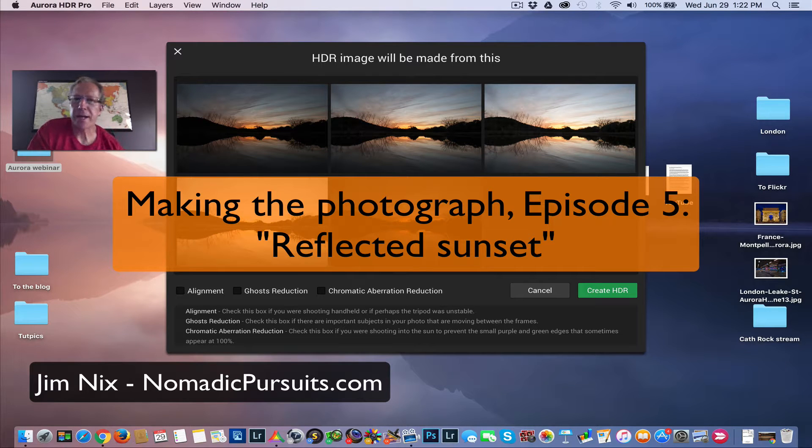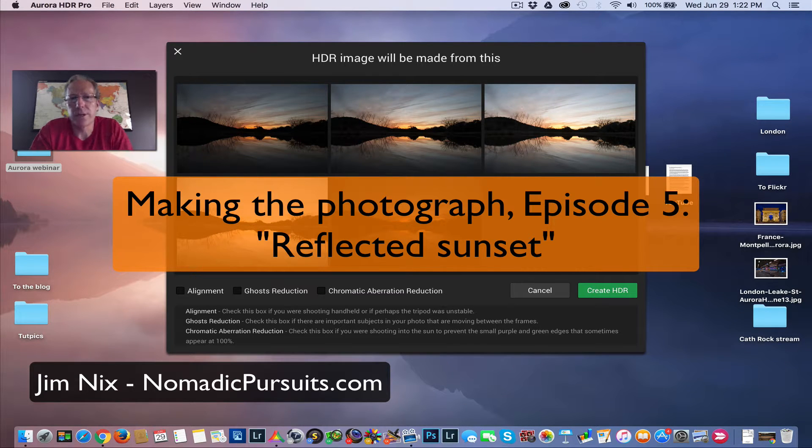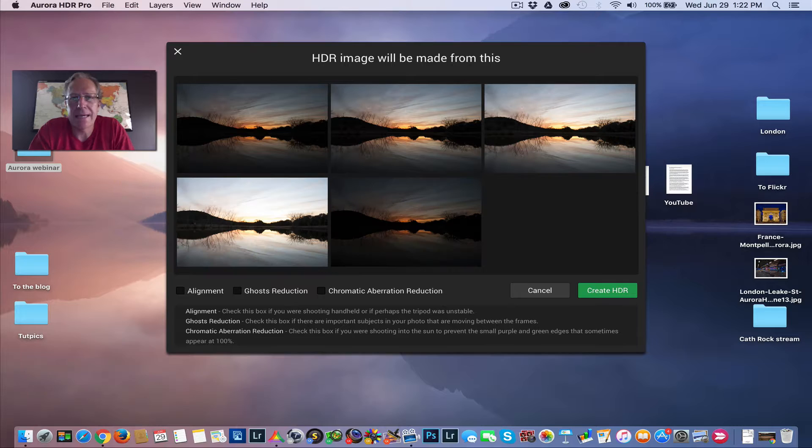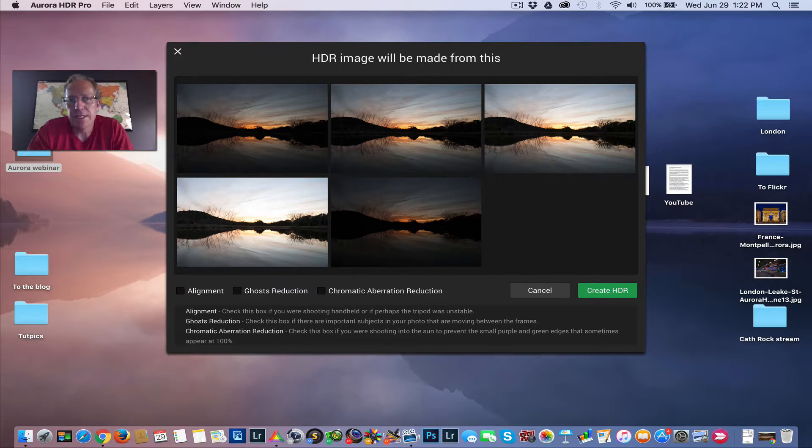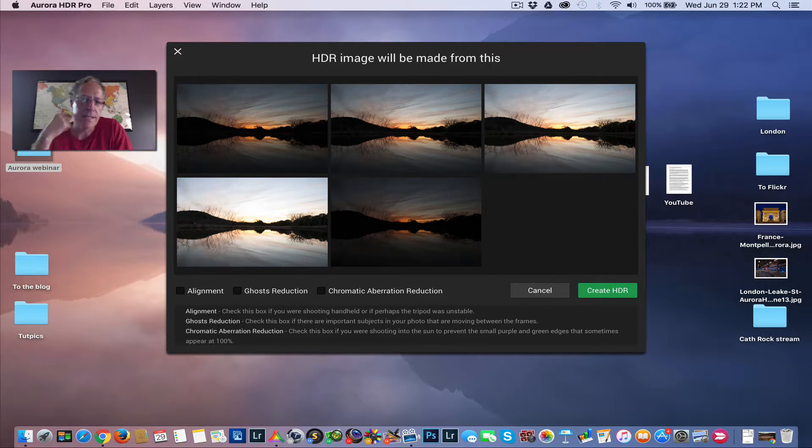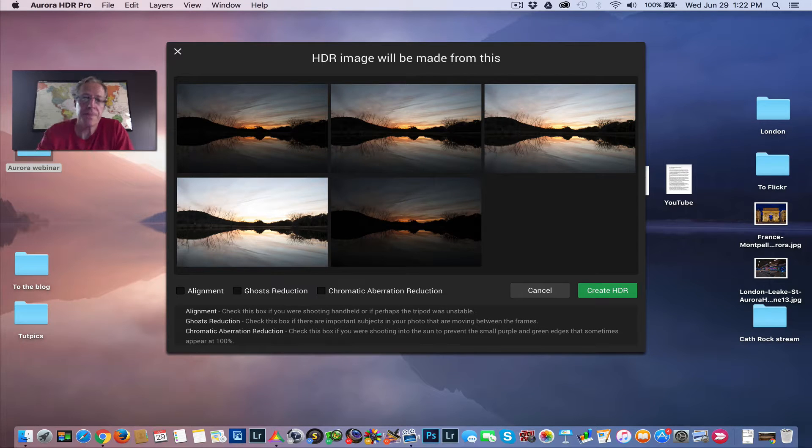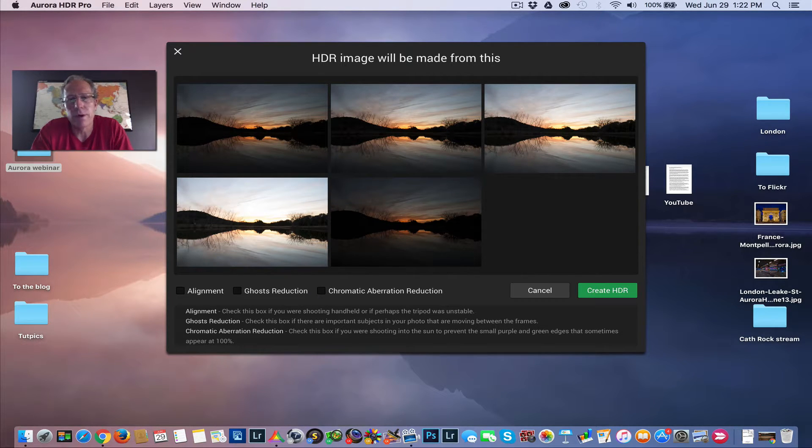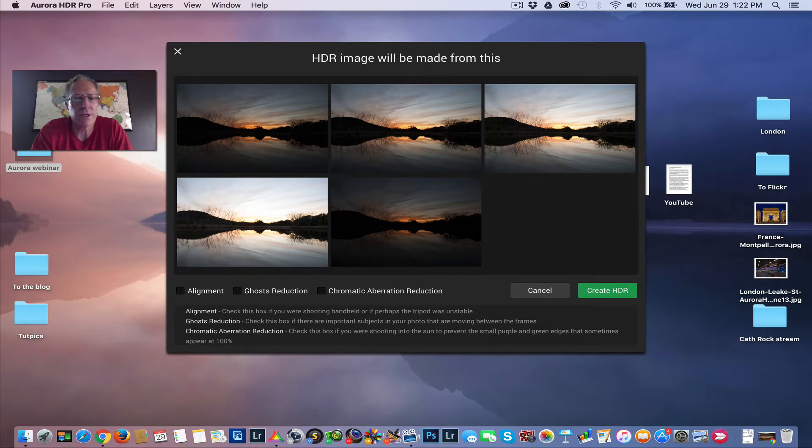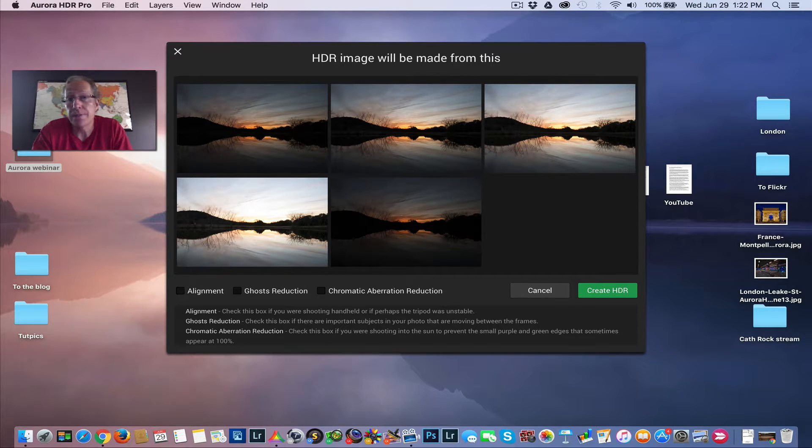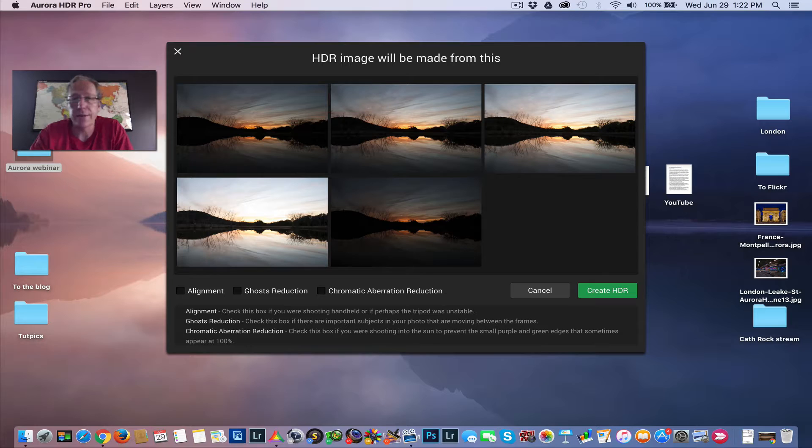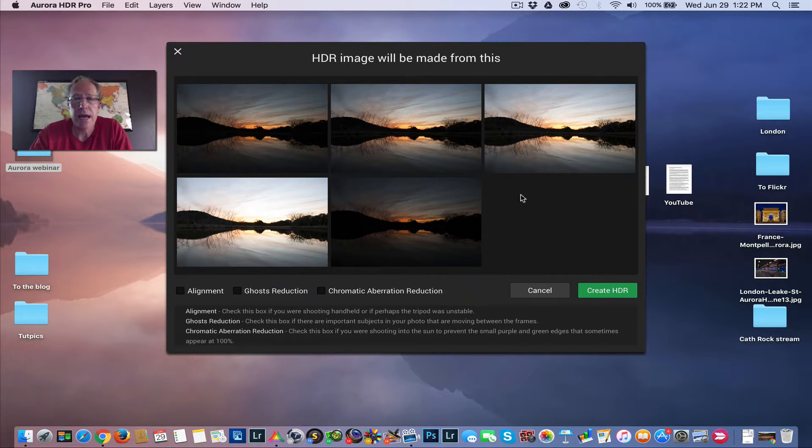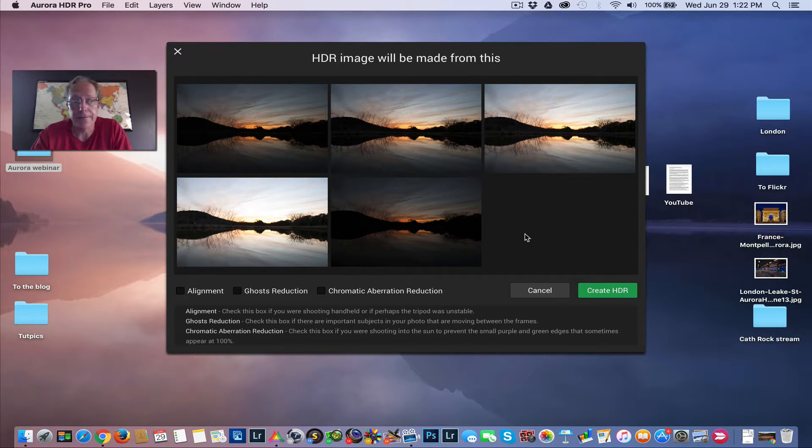Hey guys, Jim Nix with Nomadic Pursuits and I have another video for you in my Making the Photograph series. This is a sunset I shot in Austin. I actually shot it a few years ago, but I used this photo on a recent MacFun webinar that I did for Aurora HDR and I thought that it was a good example of how to use luminosity masking. So I thought I'd make a quick video here outlining this photo and the process I go through to create it.